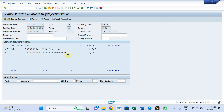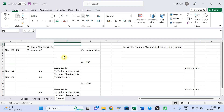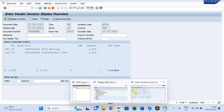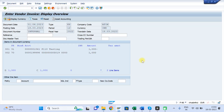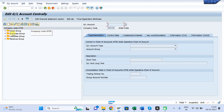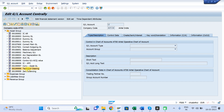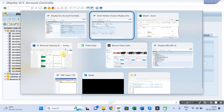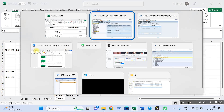When you simulate, this is the journal entry generated: Vendor Account credit to Technical Clearing GL Account debit. You can see my GL in FS00 — this is my Technical Clearing GL. It is getting debited. This journal entry being posted is known as the Valuation View.